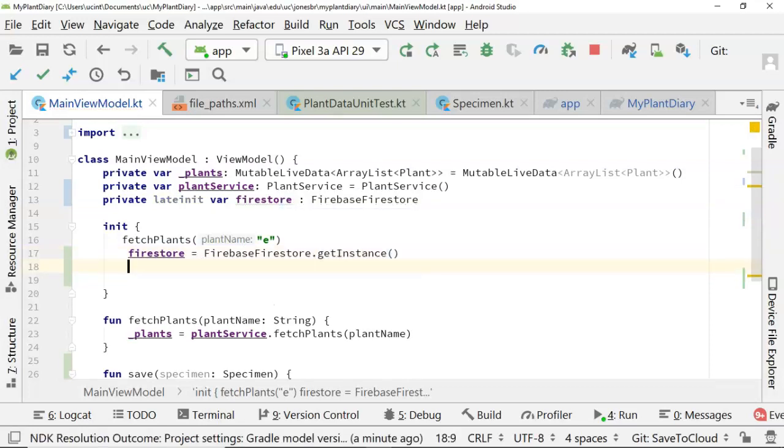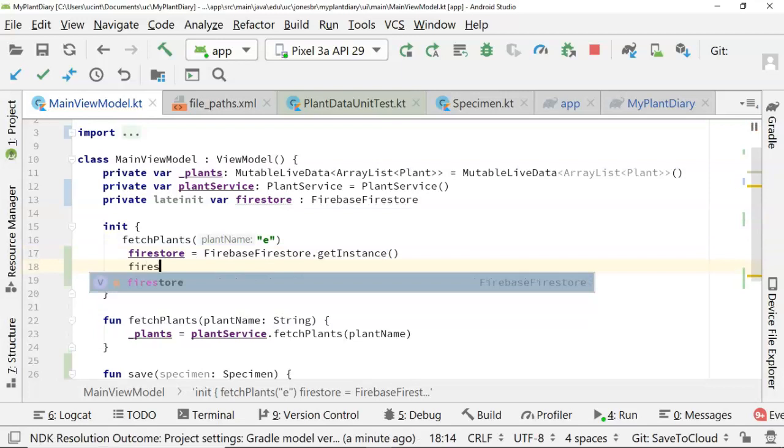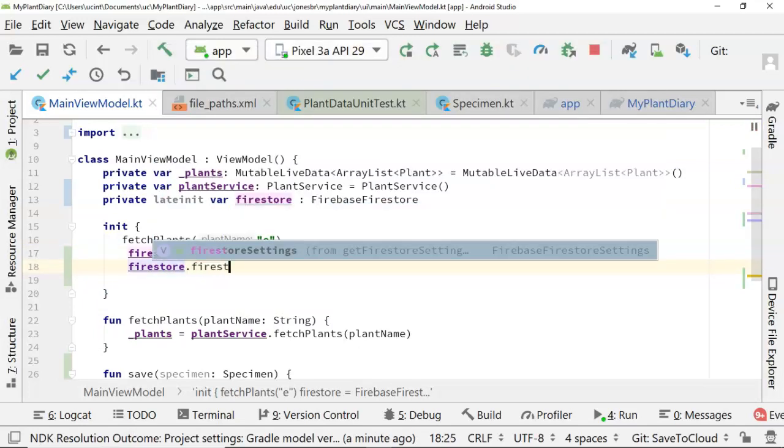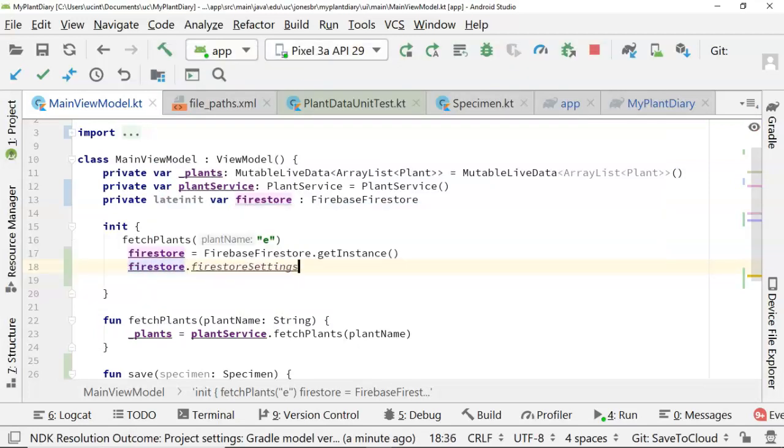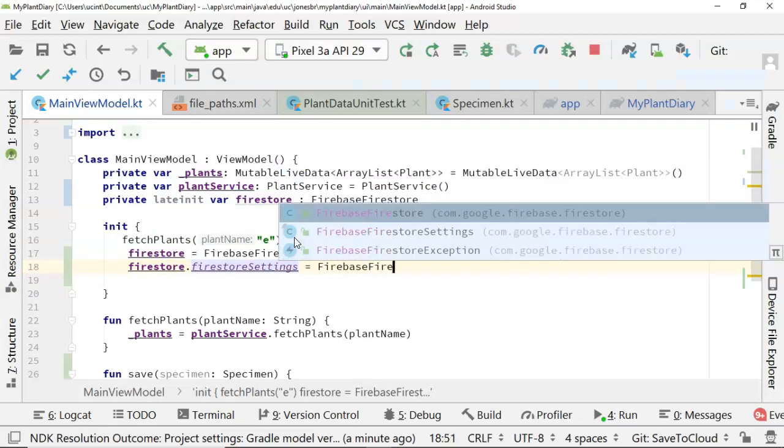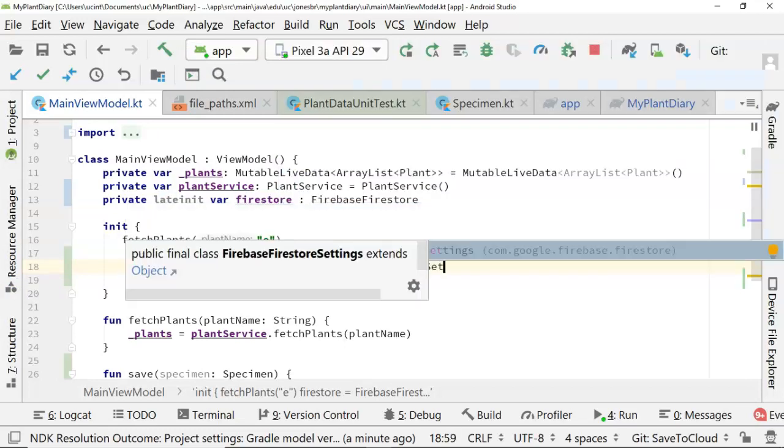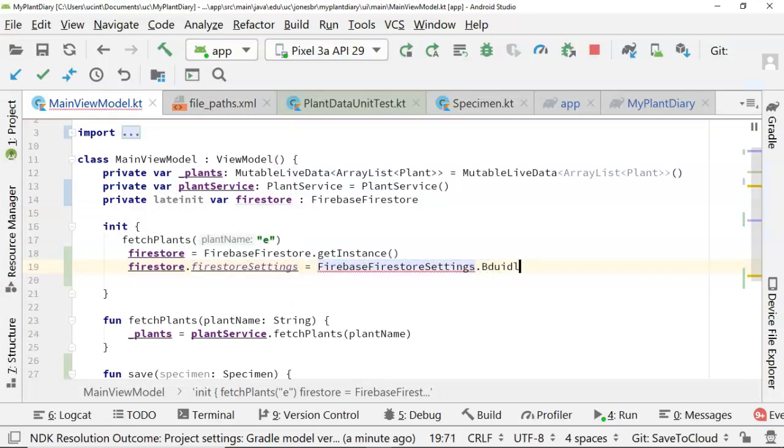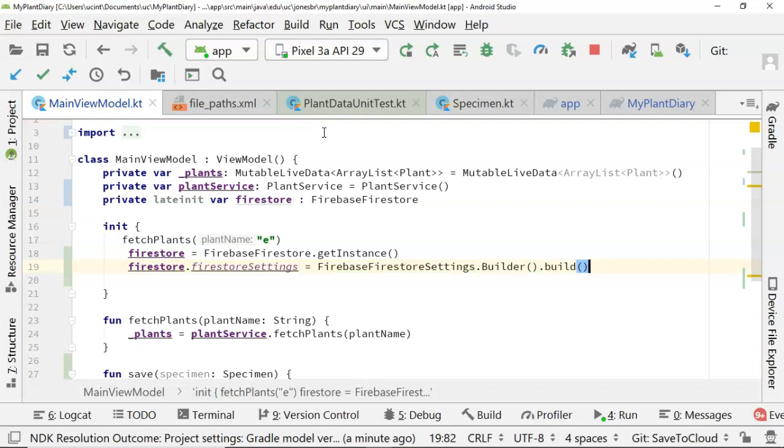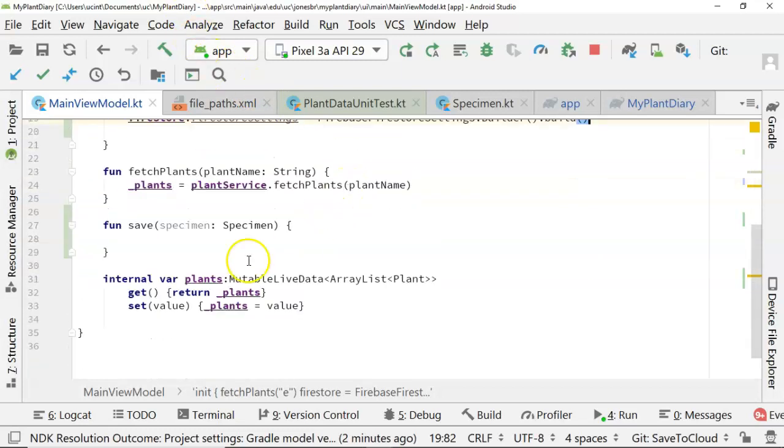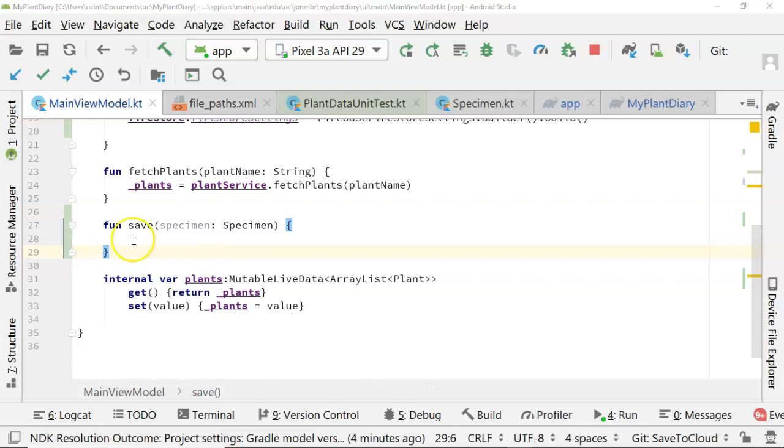Let's take a look at our init function. We can initialize this variable. We'll say firestore equals firebase.firestore.getInstance. Then underneath that, we can say firestore.firestoreSettings equals FirebaseFirestoreSettings.builder.build. This is the builder design pattern, which is convenient if we have something that requires a lot of options - like buying a car, ordering a cheeseburger at a fancy restaurant - where we can specify those options and then build. In this case, we don't really have any options that we want to specify, but we'll leave this here in case we do in the future.